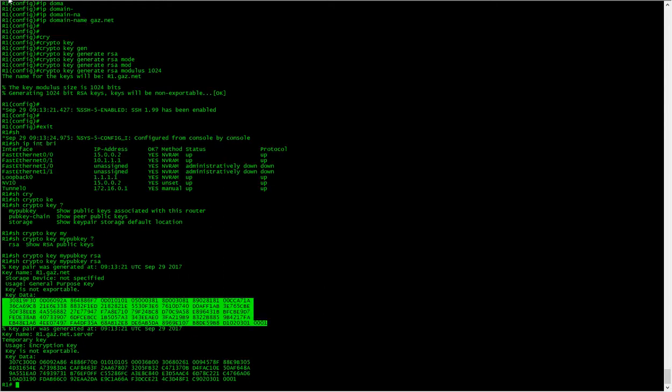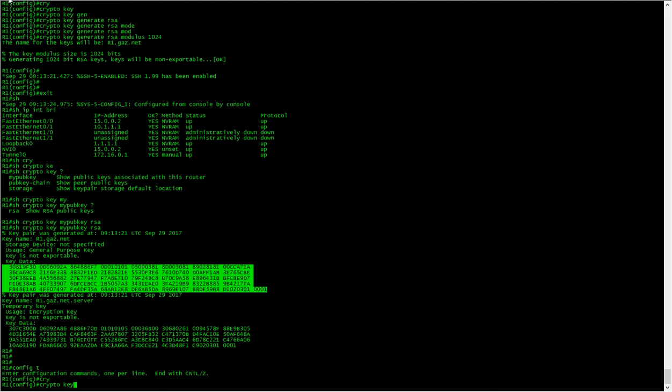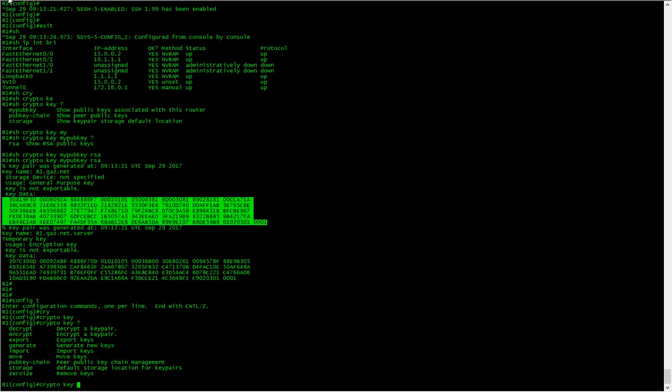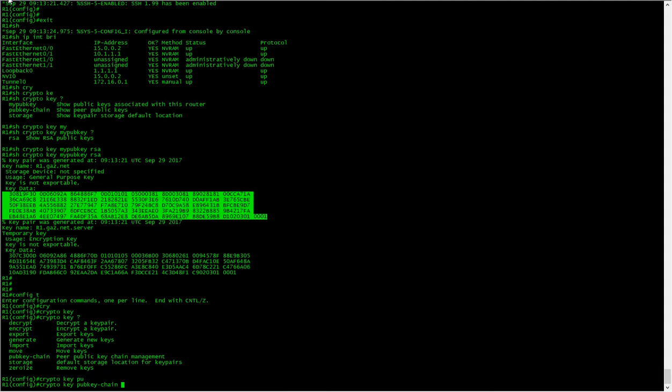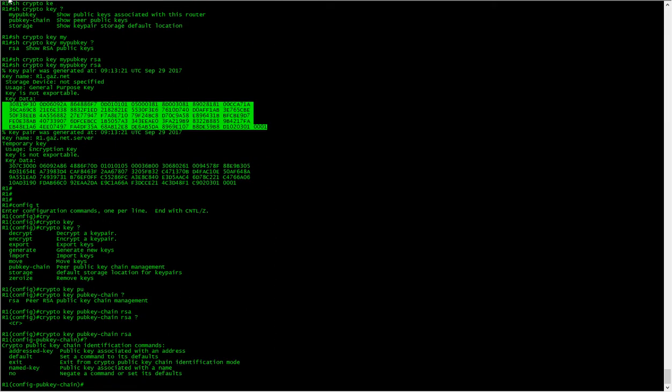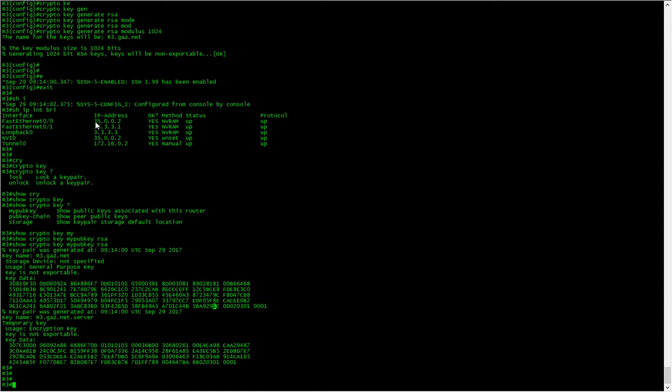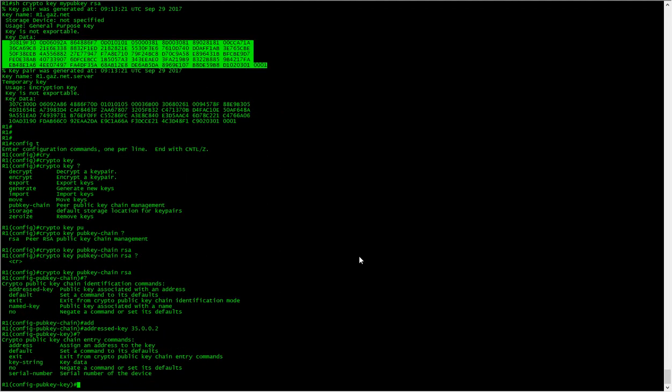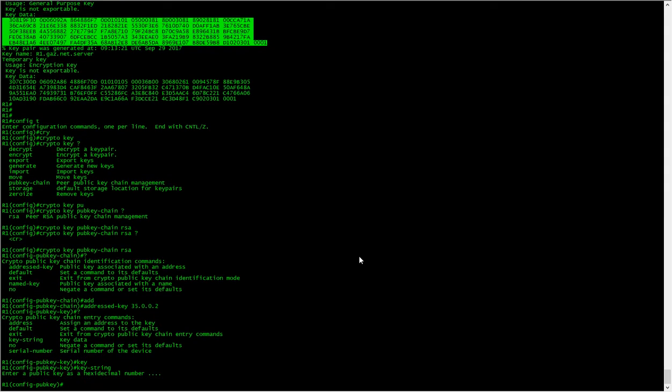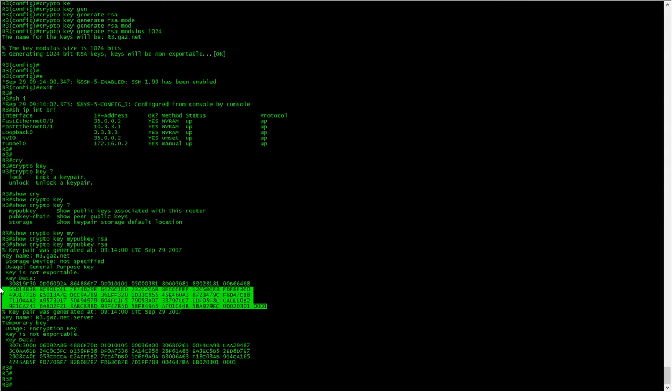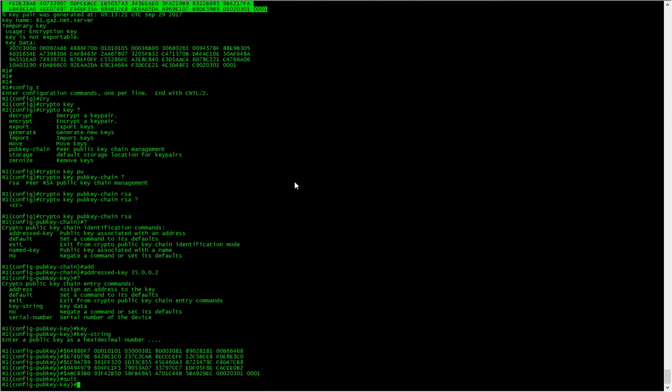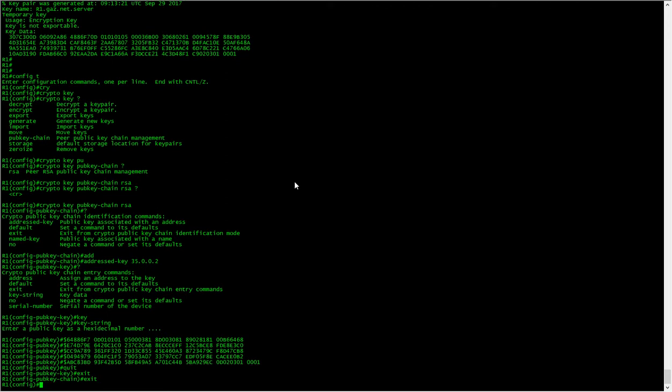So how do we do that? Well, it's quite simple. We'll go back into config mode, go crypto key, my pub key chain RSA, enter the address we need, the address on the other side which is this. We need the key string, and we will paste all this in. Type quit, exit exit exit.